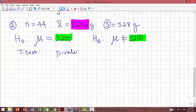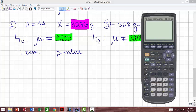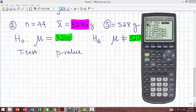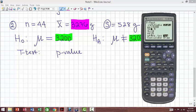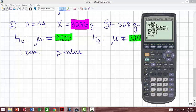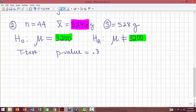The t-test will produce a p-value. Let's go to the calculator: STAT, TEST, t-test. Mu is 3200, x-bar is 3276, sample standard deviation is 528, and we had 44 babies. In this case, the alternative is not equal to. Let's compute it. The p-value is 0.345.